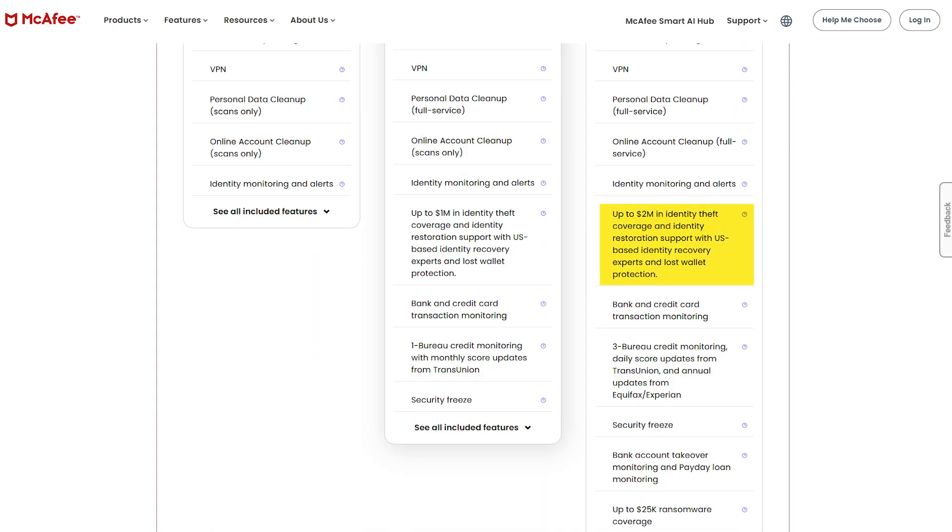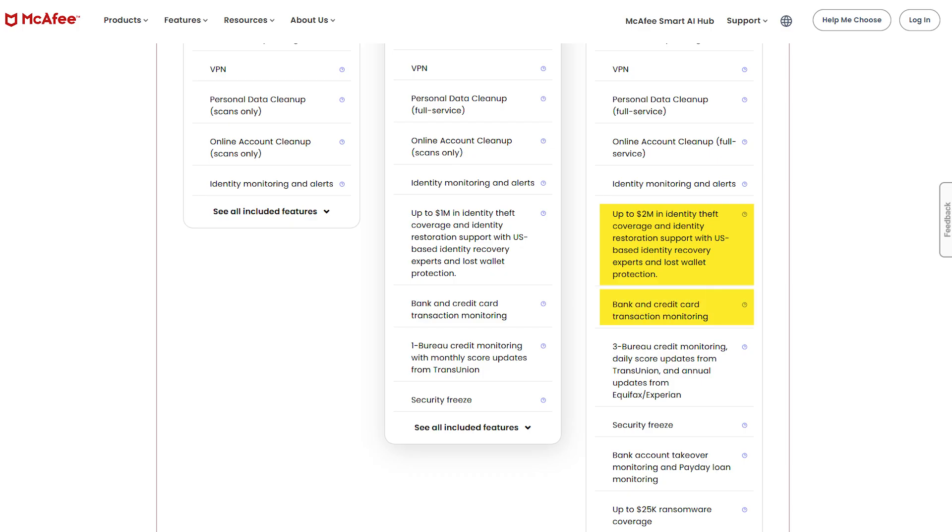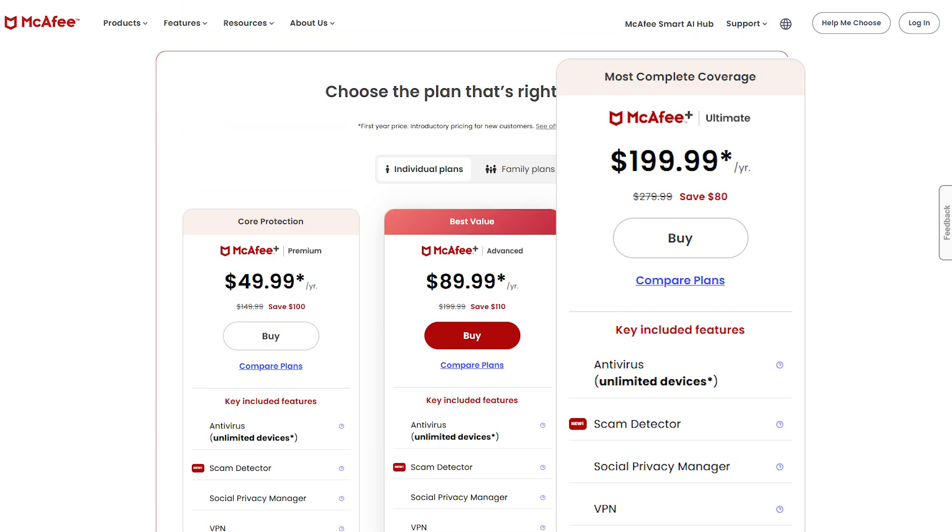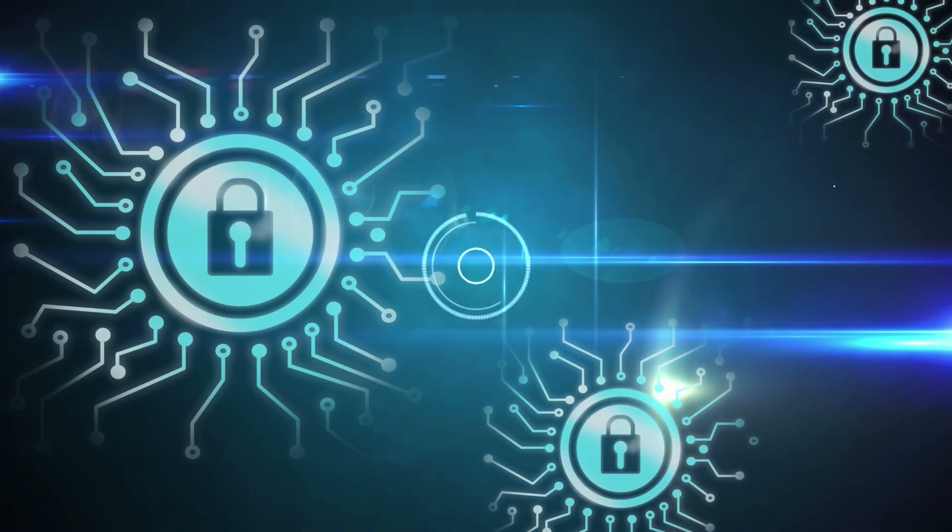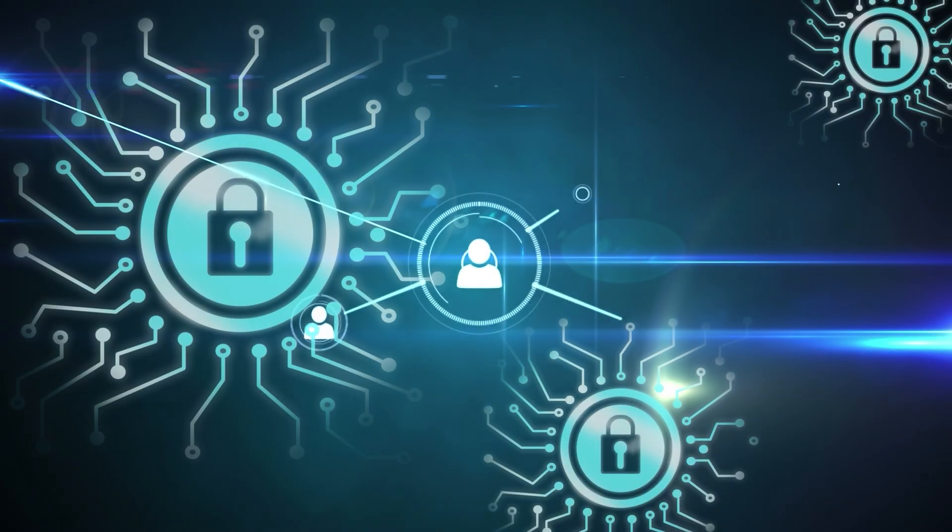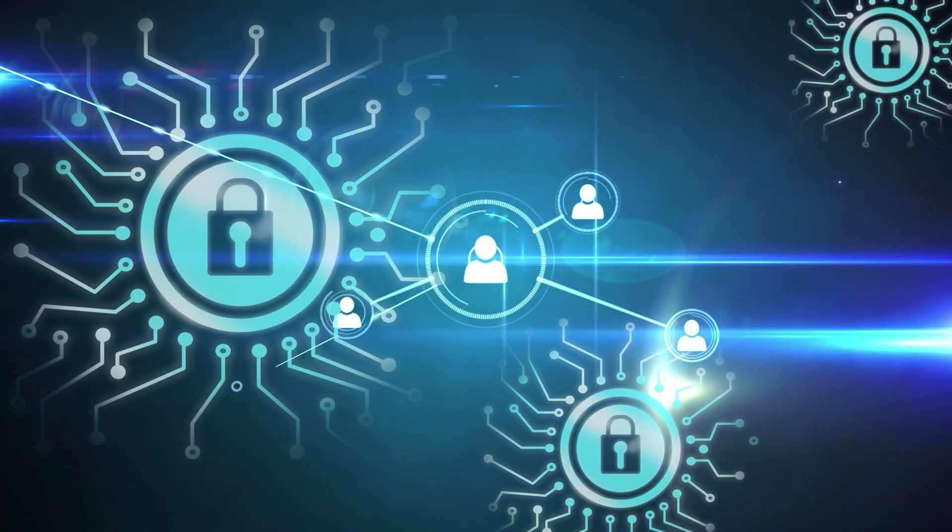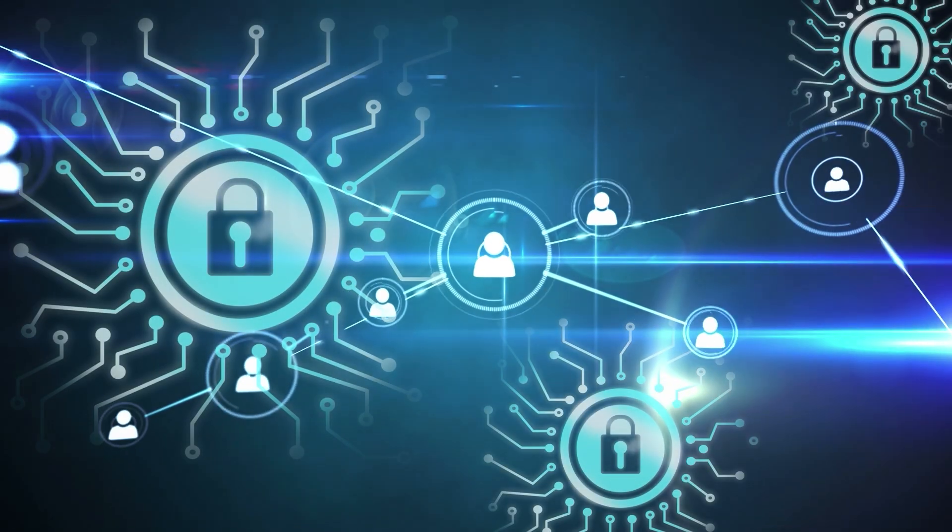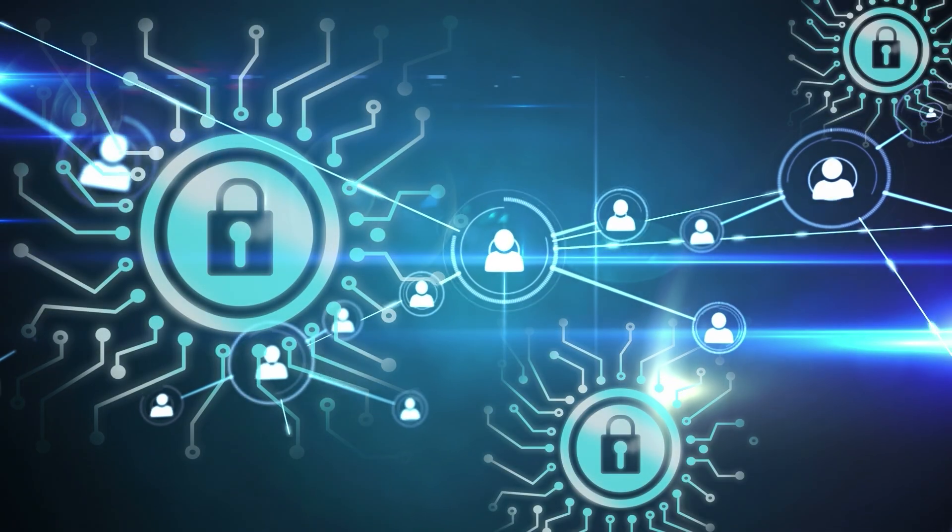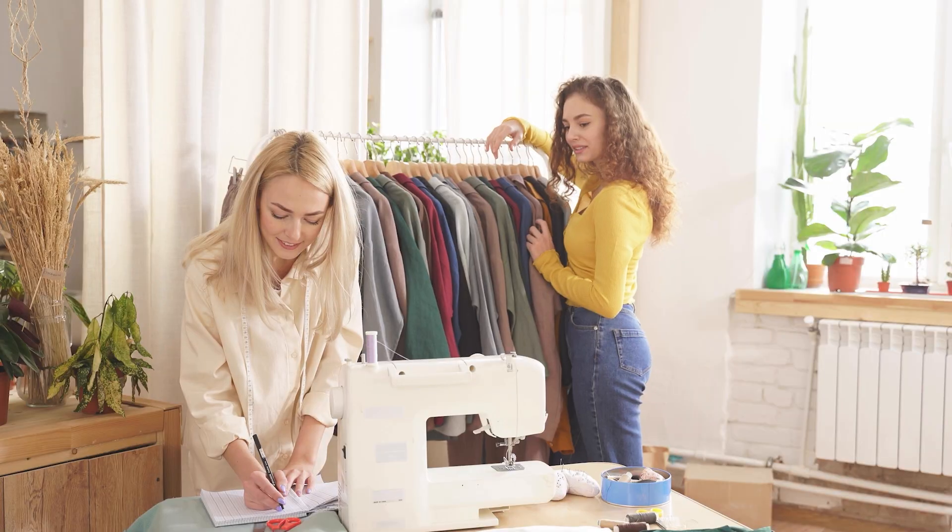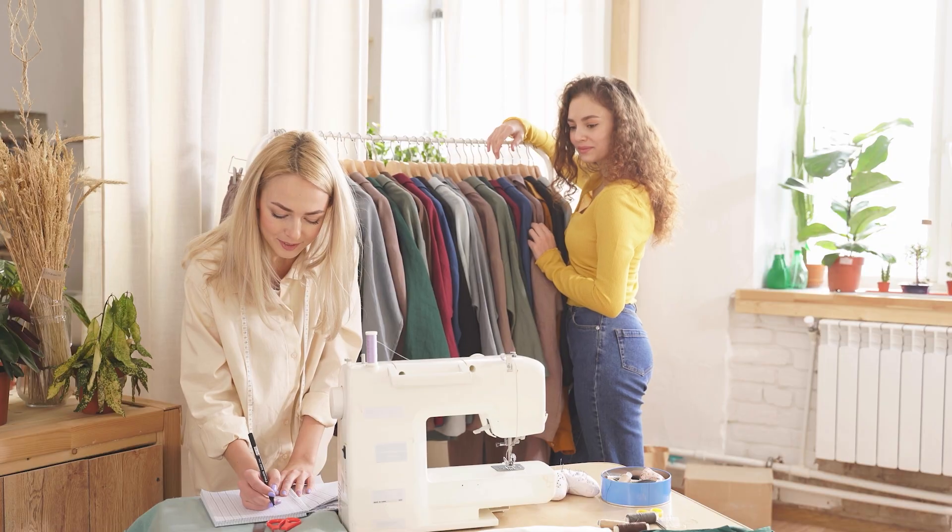That includes everything from legal fees to stolen funds, and you also get credit monitoring, dark web scanning, and even social media account protection. This is the kind of plan you get if you're serious about digital safety, especially if you've got a family or you run a small business and want to cover multiple people.